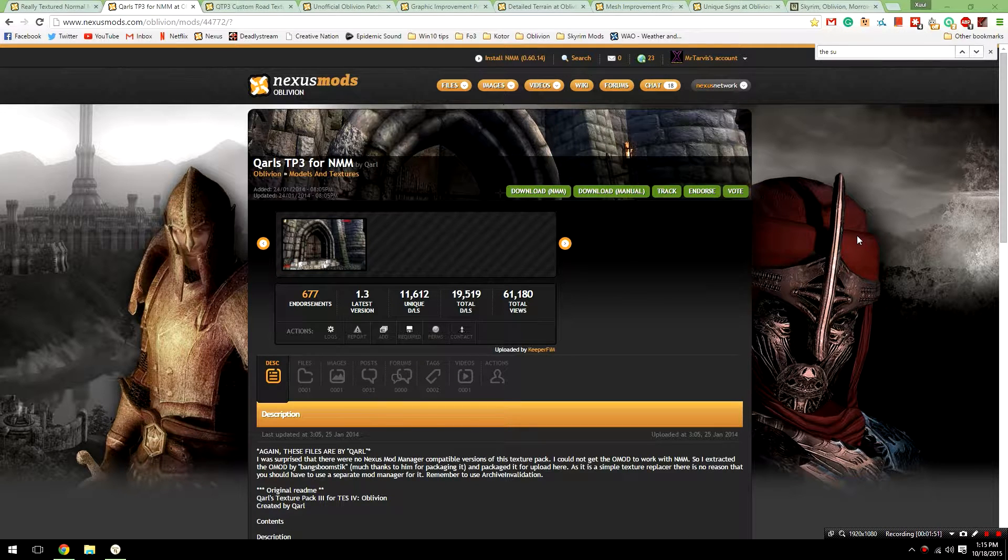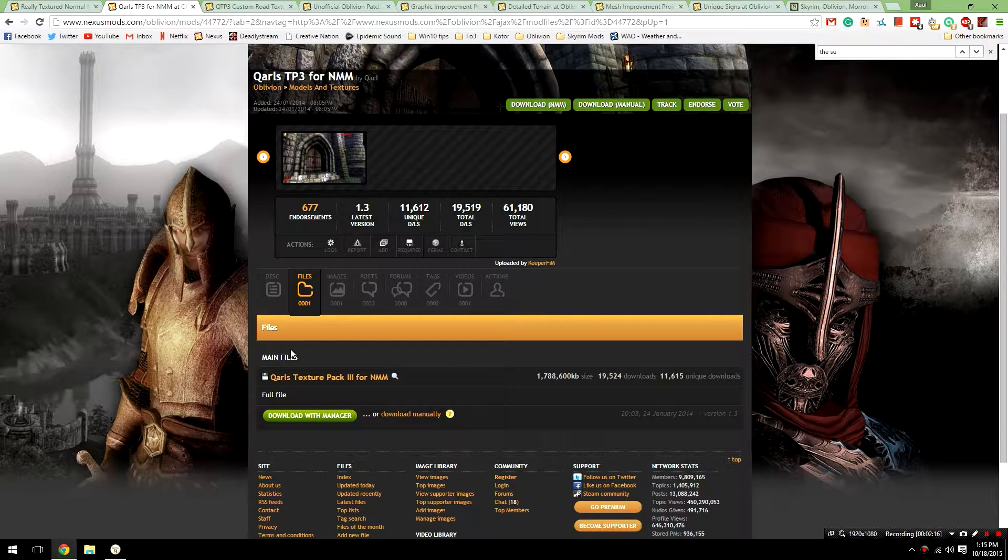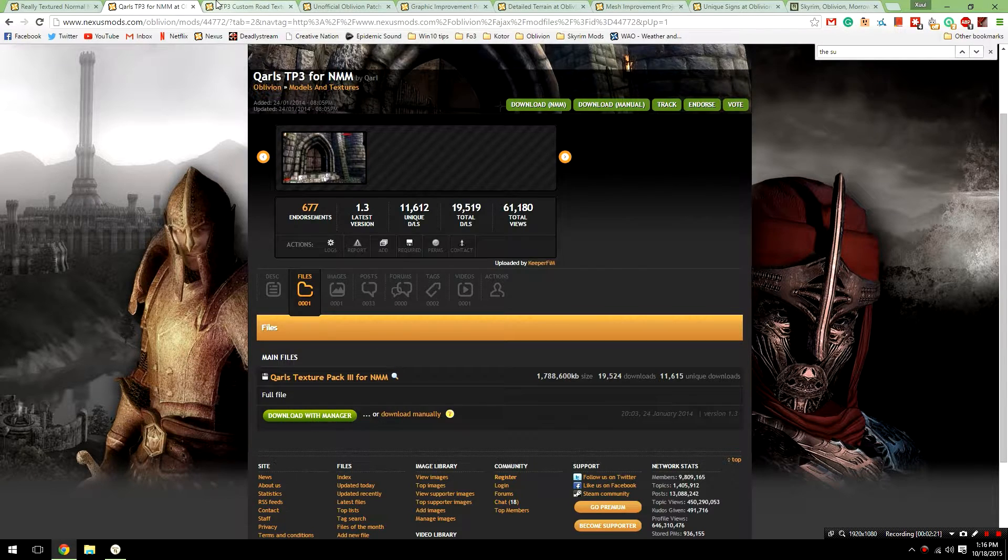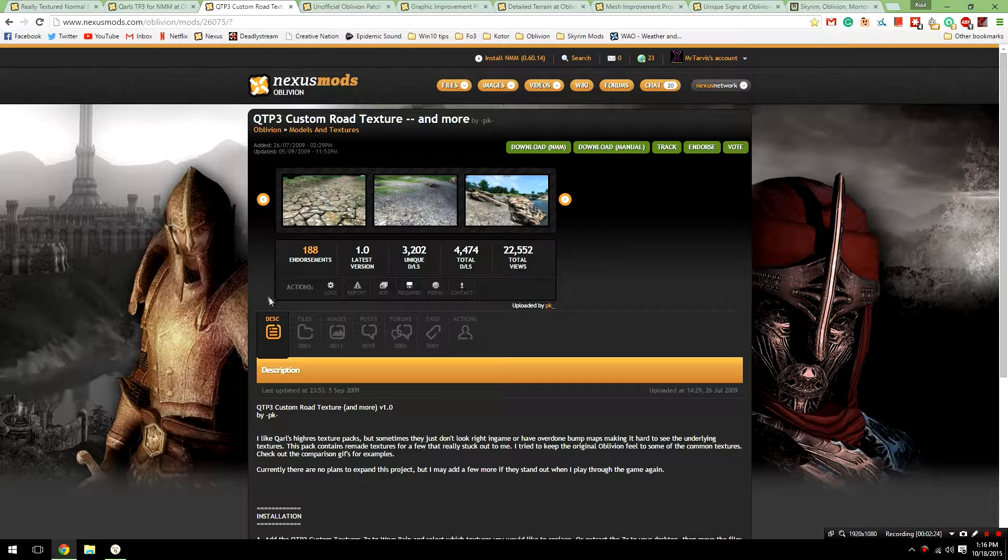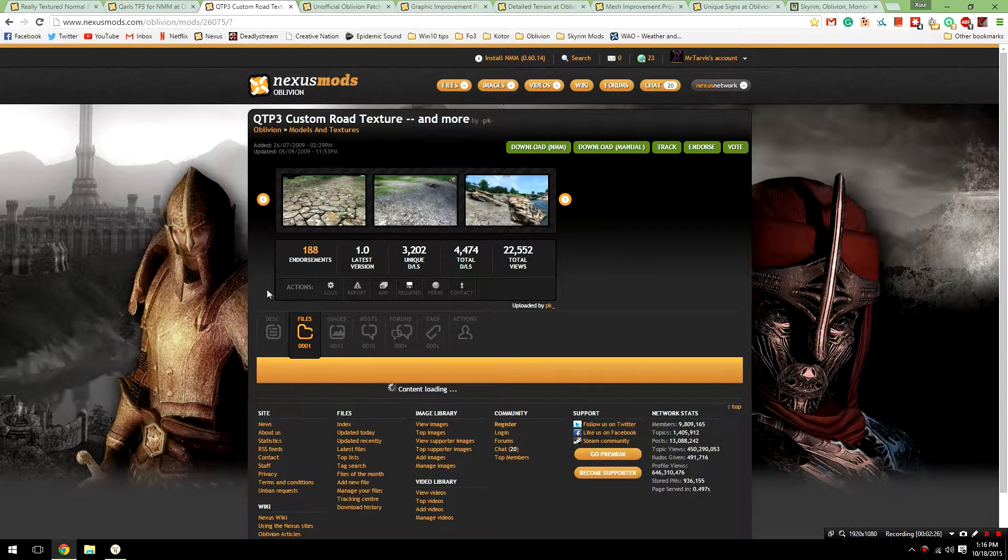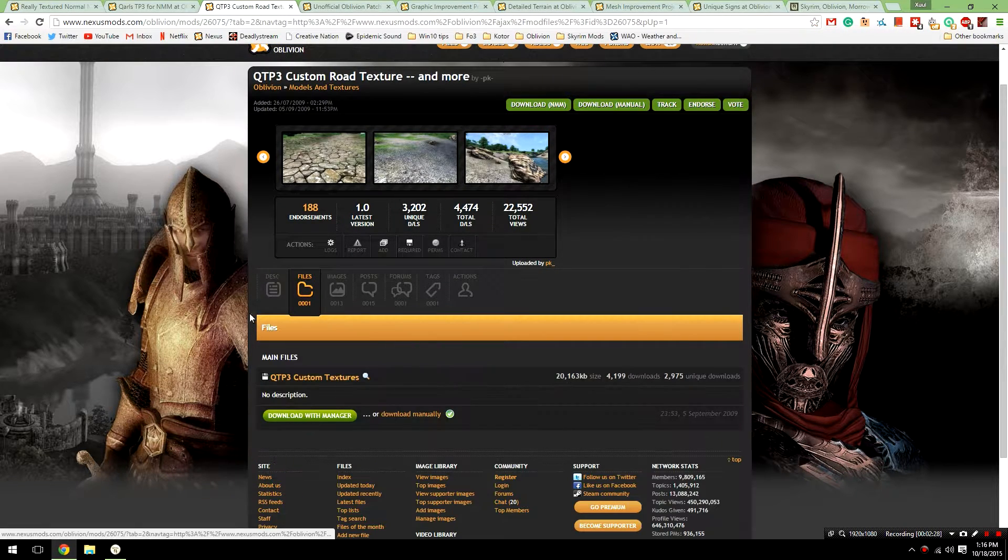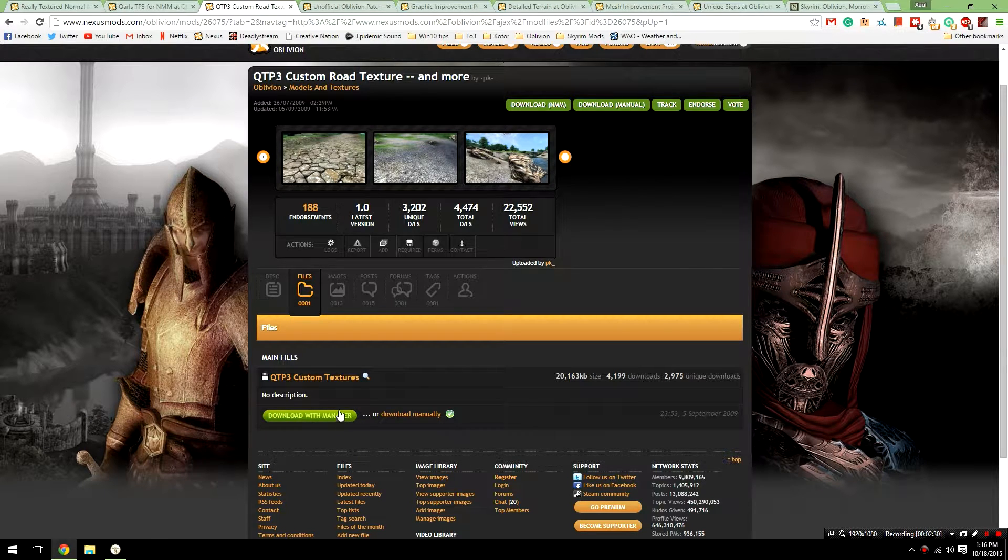Quarles Texture Pack for Nexus Mod Manager. Head over to the files section of this mod, and download it with manager. After you've done that, we're going to go ahead and go to the Quarles Texture Pack Custom Road Textures and More file, which is again linked in the description, go to the files section of that, and then go ahead and click the download with manager button for this one as well.